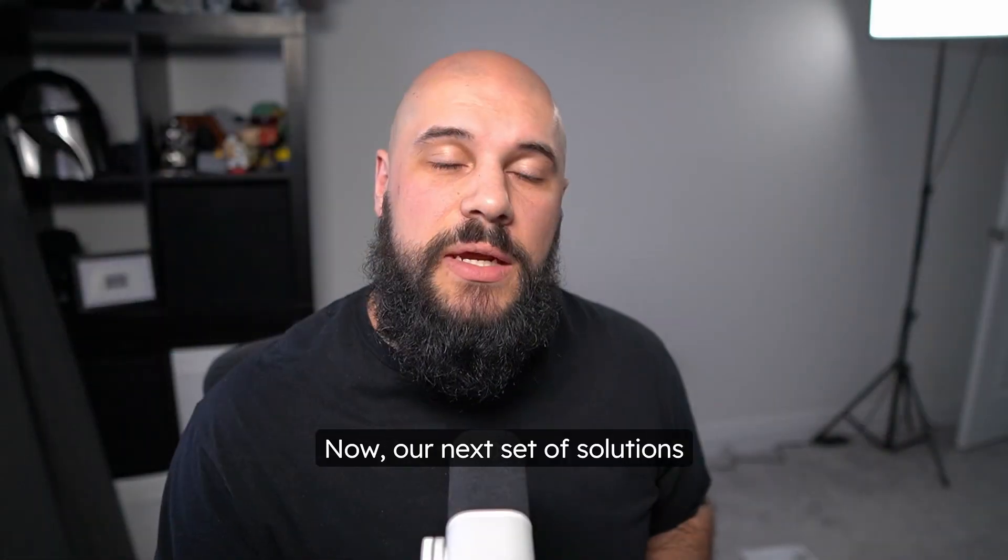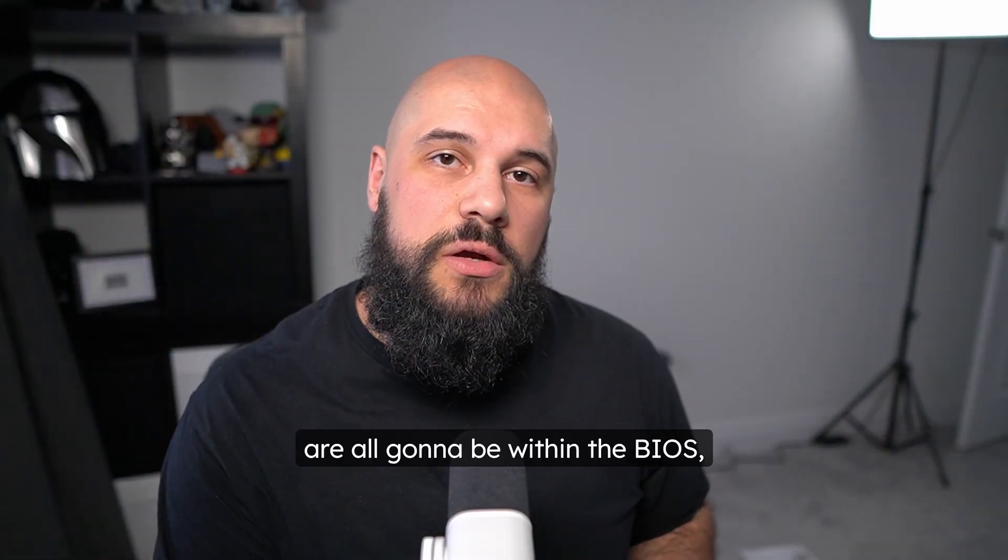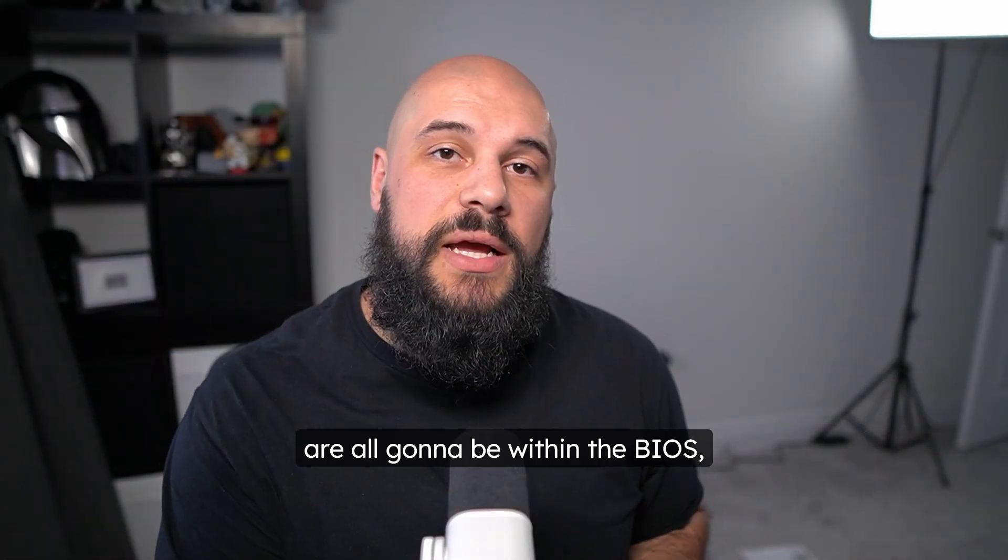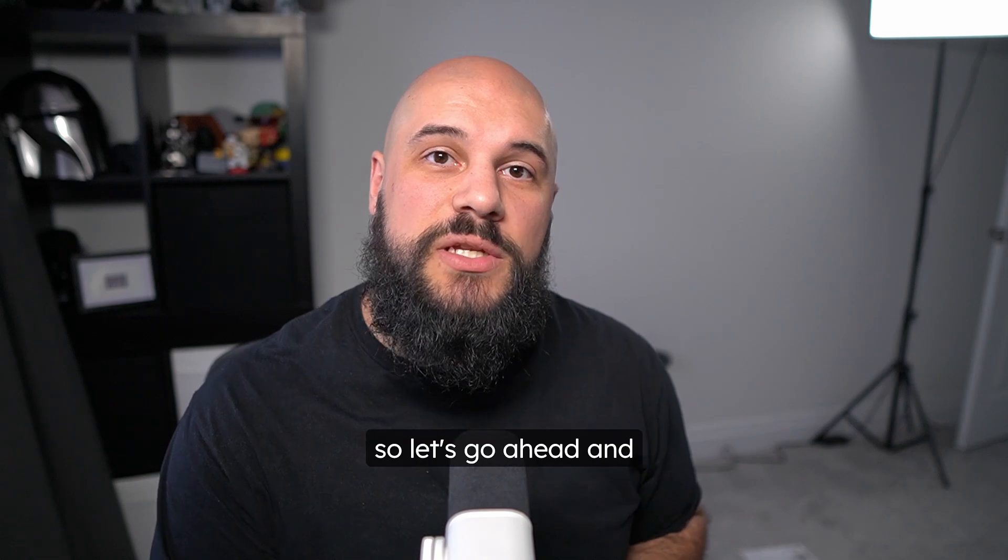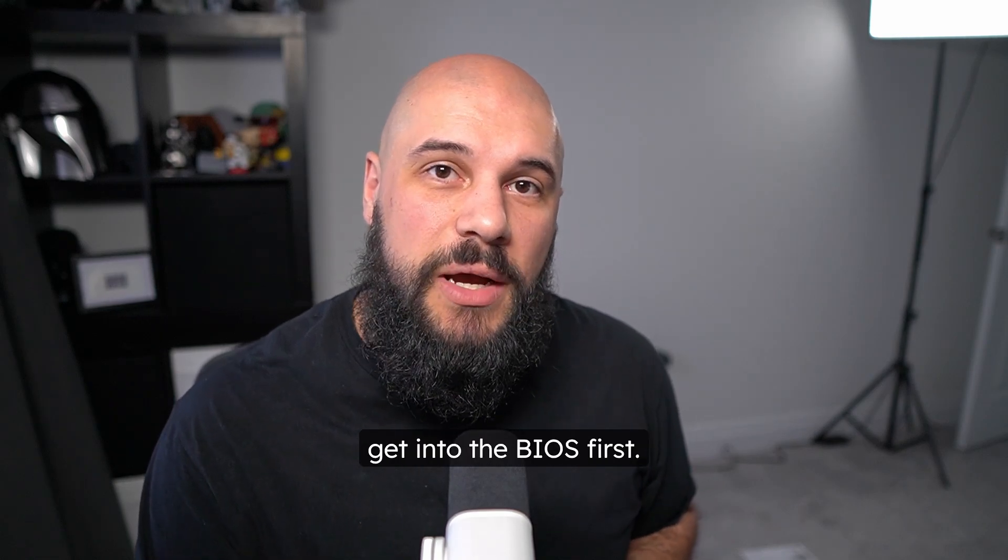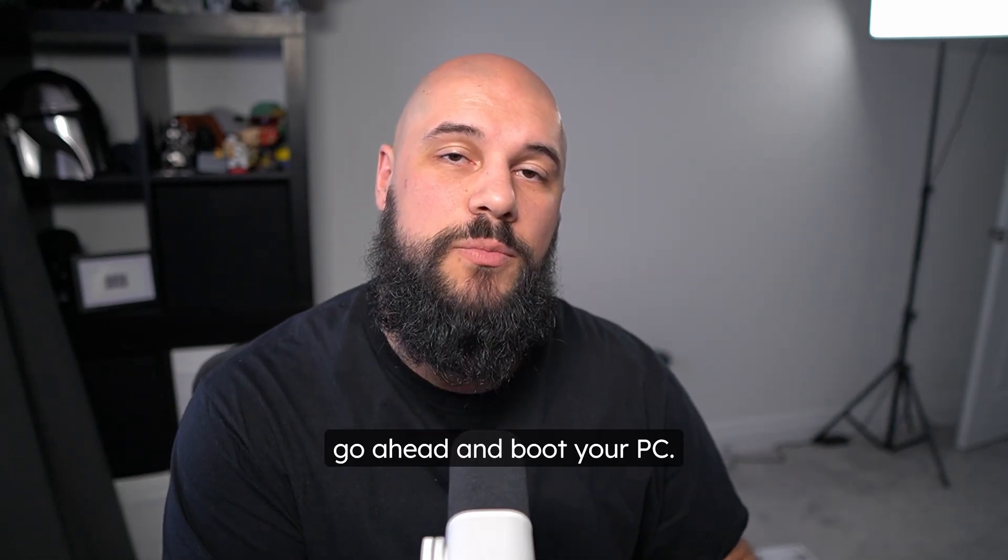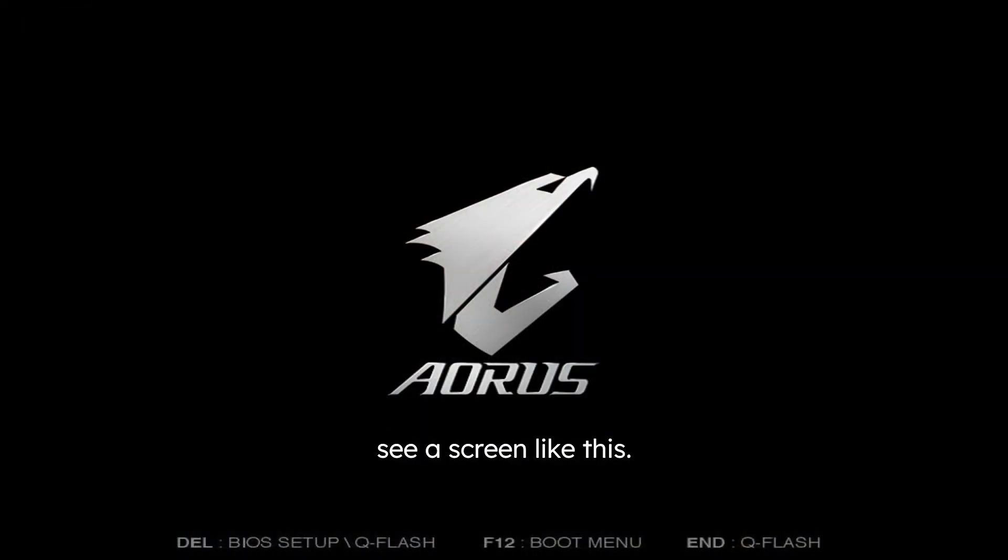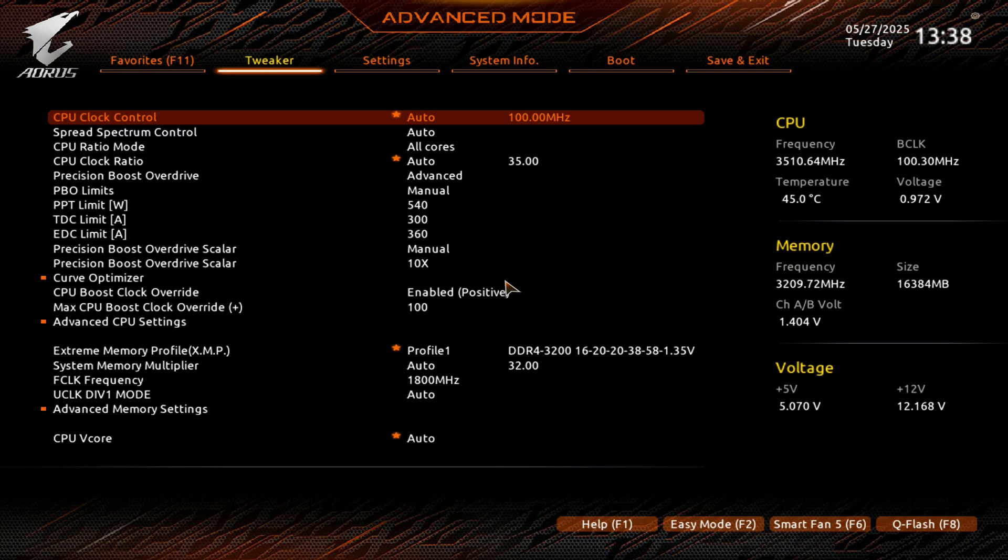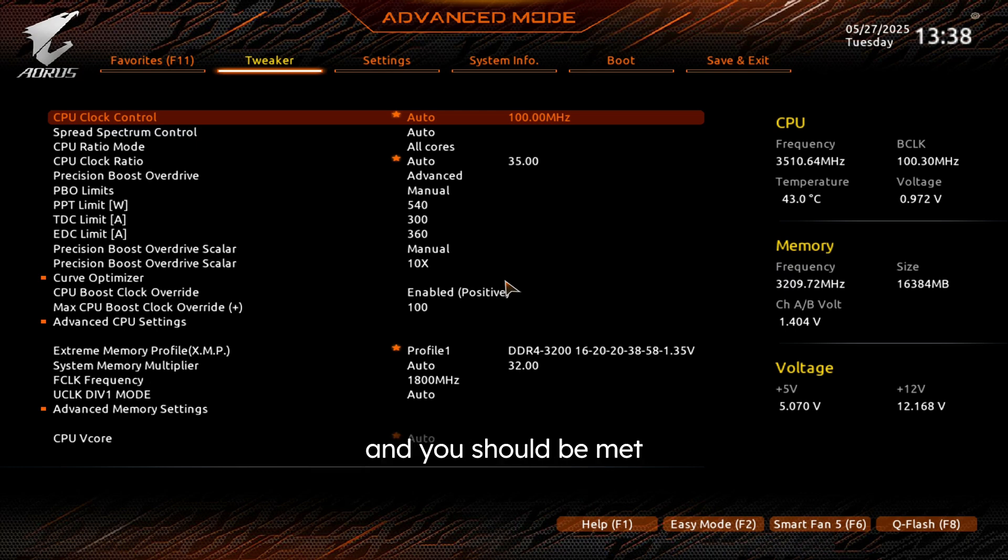Now our next set of solutions are all going to be within the BIOS, so let's go ahead and get into the BIOS first. If you don't know how to get into your BIOS, go ahead and boot your PC. You will eventually see a screen like this. You're going to press the key that it designates as your button to get into your BIOS, and you should be met with your BIOS screen.